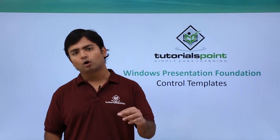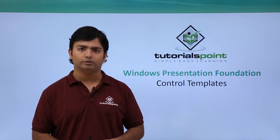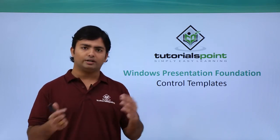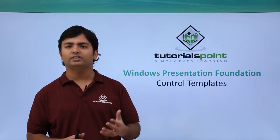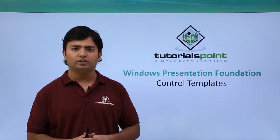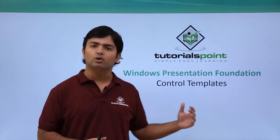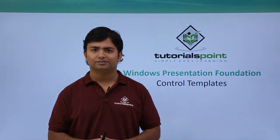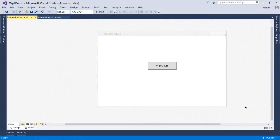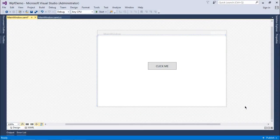So let's go and see the implementation regarding the control templates. Now let's get started with the implementation of control template. And here for this example I have taken a button as I said.